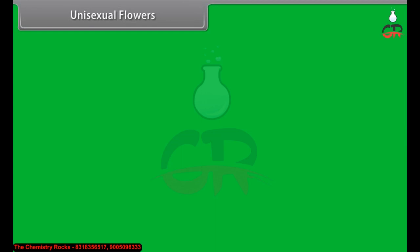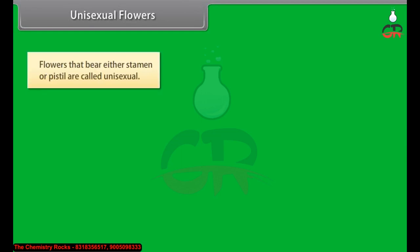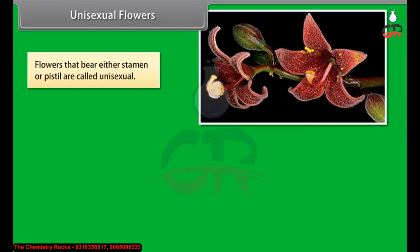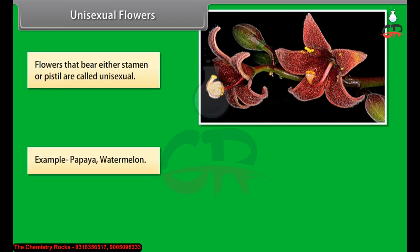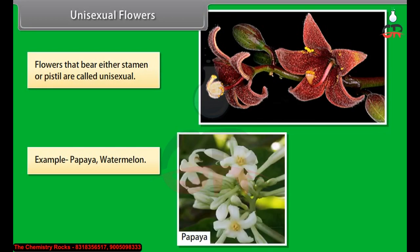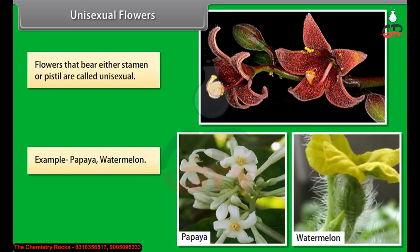Unisexual flowers: Flowers that bear either stamen or pistil are called unisexual. Examples include papaya and watermelon.